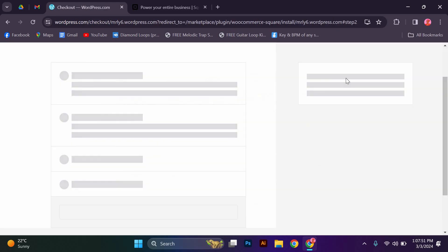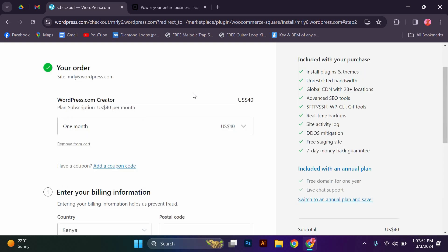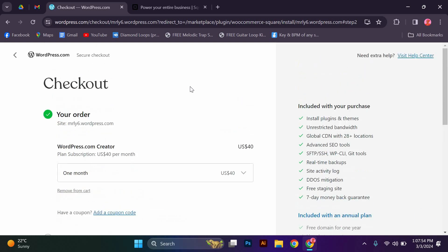Once the plugin is installed, activate it and go to the settings page. You'll need to connect your Square account by following the on-screen instructions. Don't worry, it's a seamless process.